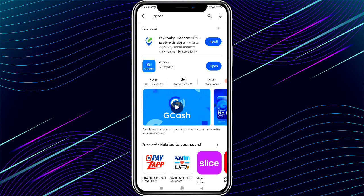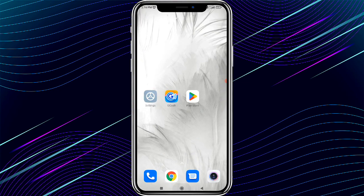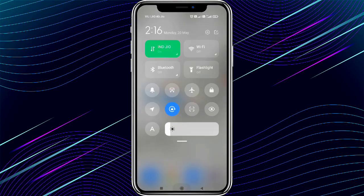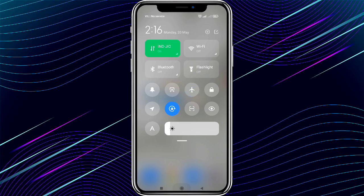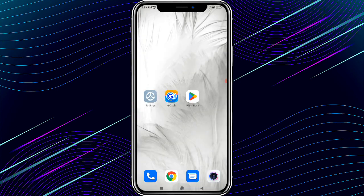Come back to your home screen. After updating GCash, turn on airplane mode. Wait four to five seconds, then turn off airplane mode. All the steps are now complete and your network connection error should be fixed.